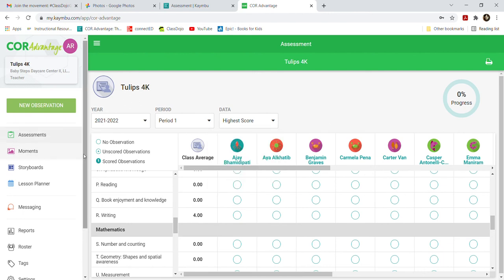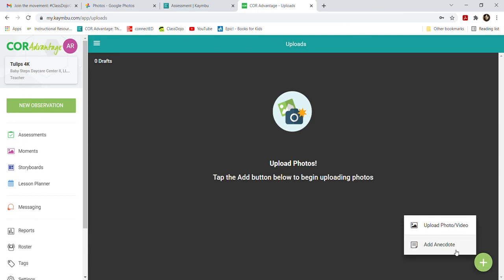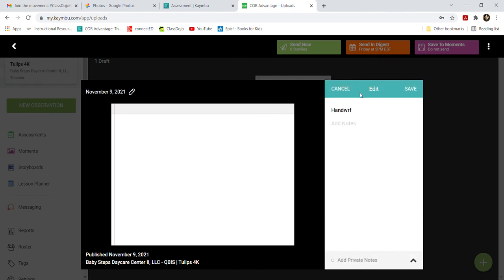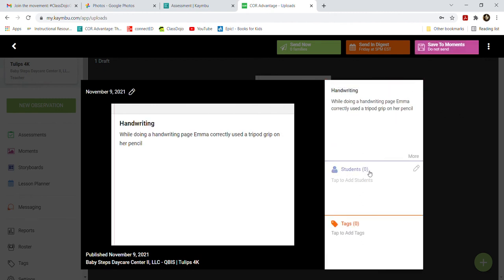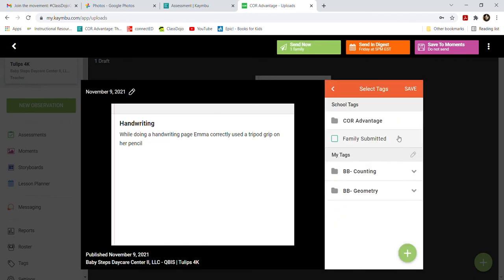Let me show you one more time how to do a plain text entry — it's a lot easier. Click 'New Observation,' then 'Add Anecdote.' I'll do one for today: I did handwriting and worked with a girl, Emma. She used a tripod grip while holding her pencil correctly. I'll write: 'While doing a handwriting page, Emma correctly used a tripod grip on her pencil.' That's a good data point — I can tell she's holding things correctly and has good fine motor skills. Then click save.